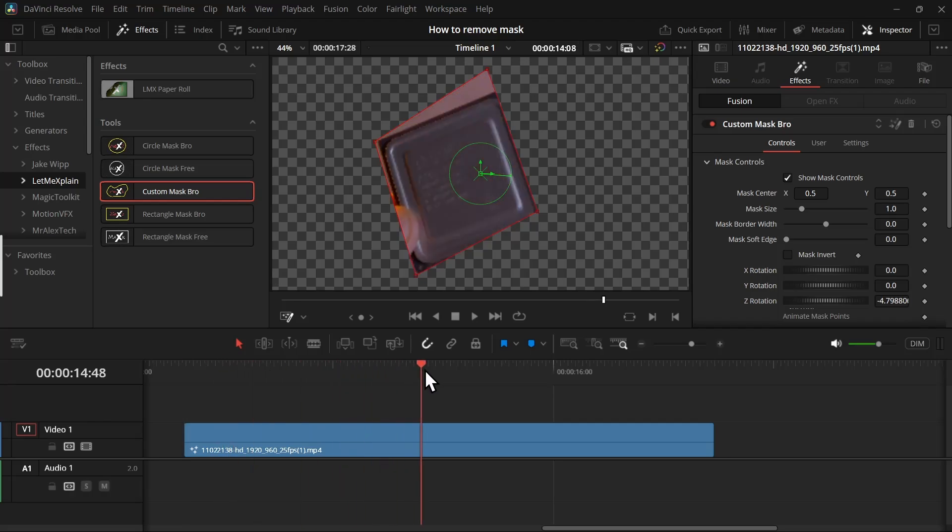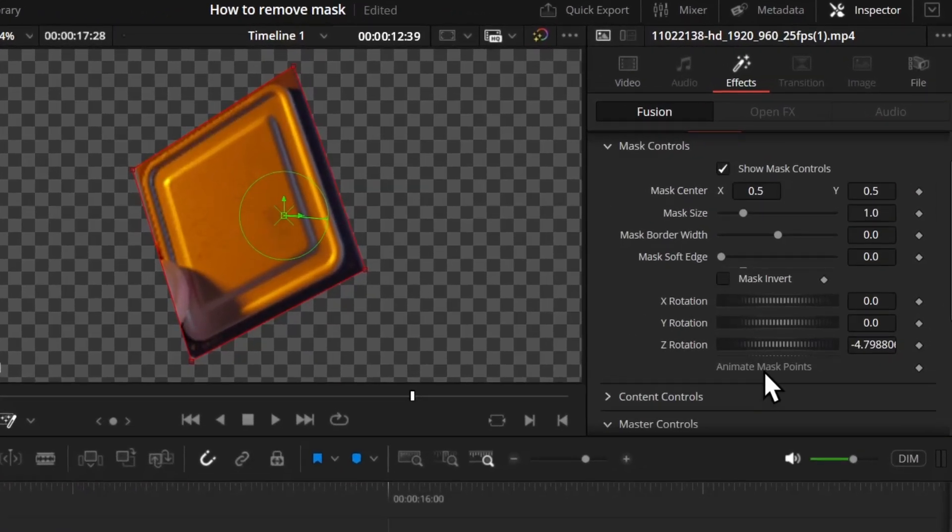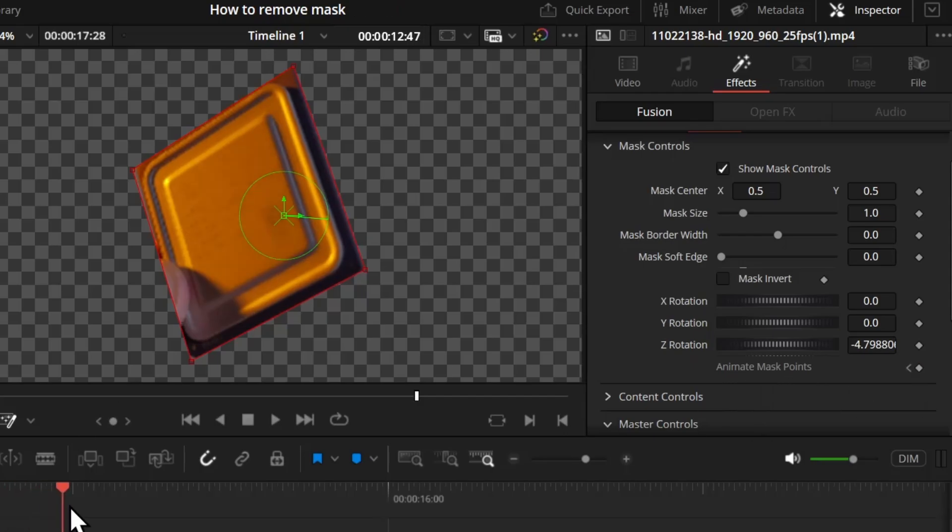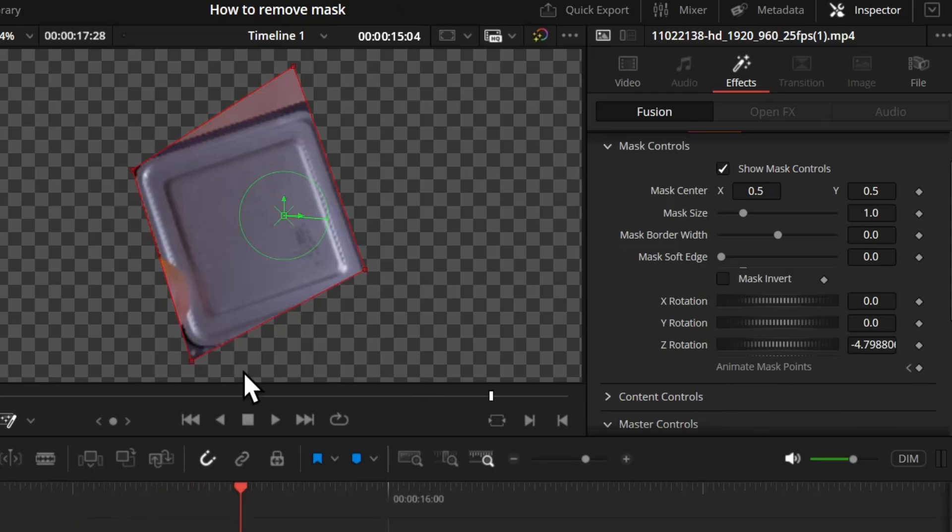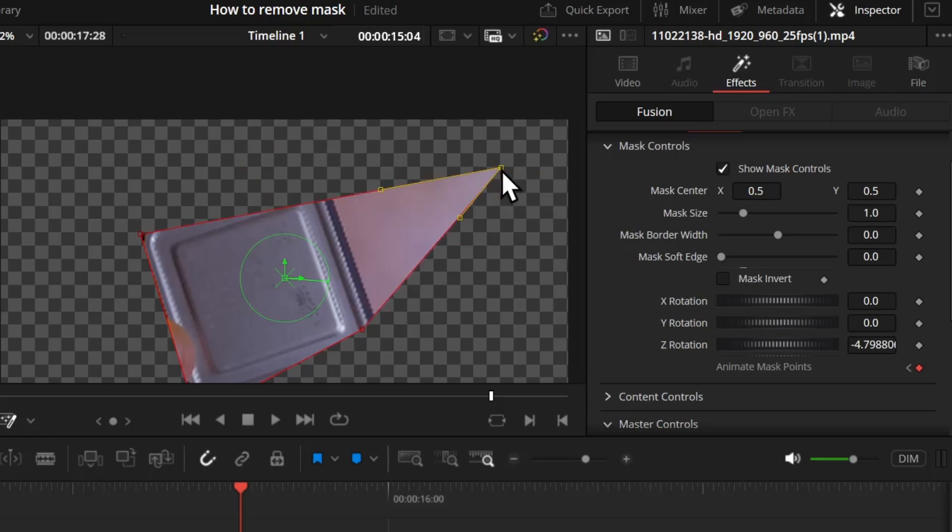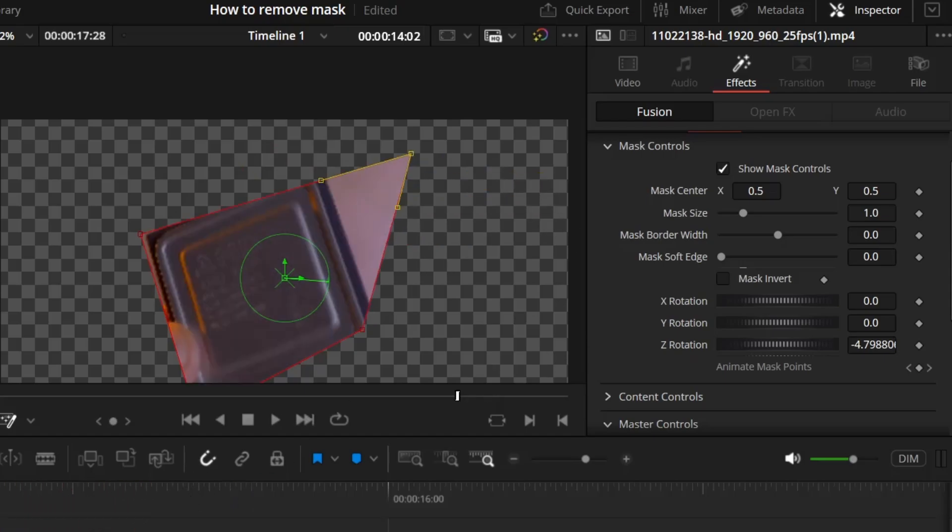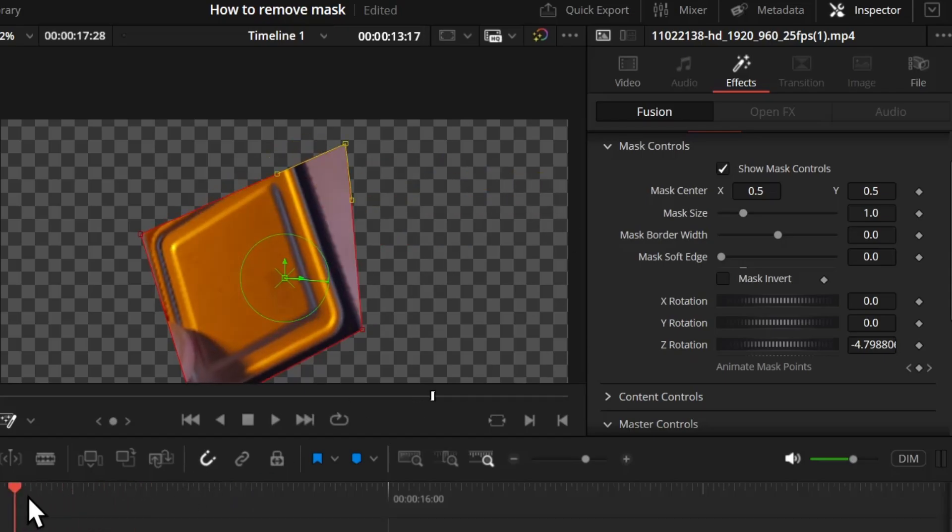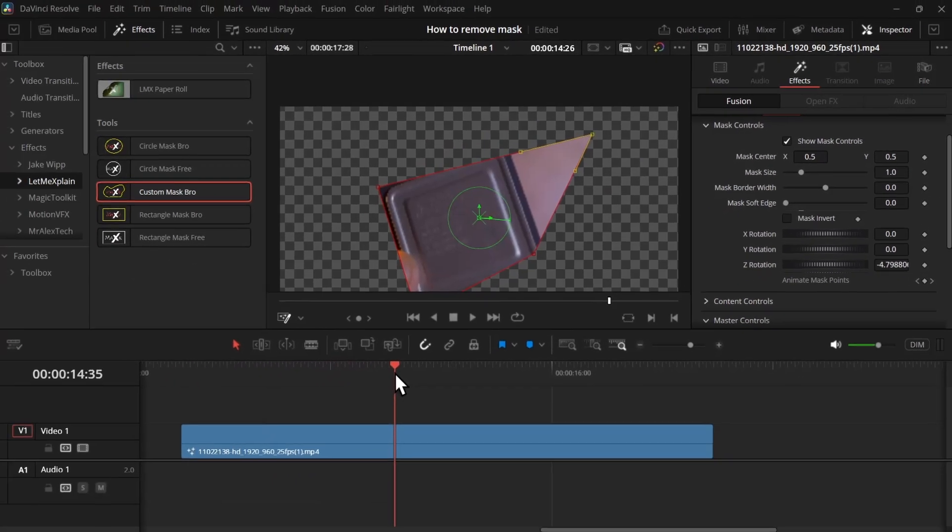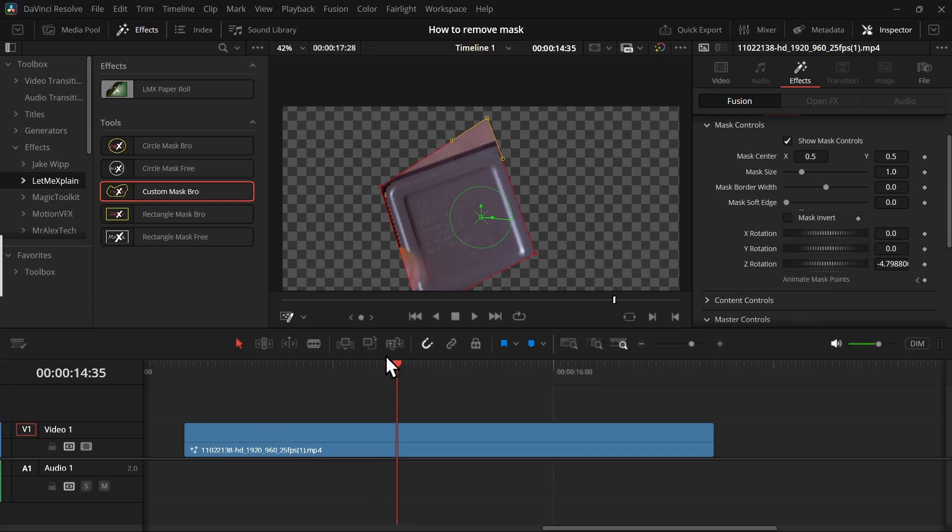tracking the object. So in the inspector panel, you will get an option 'Animate Mask Point'. Click on the keyframe, and now if we go further in time and change any mask point, you'll notice the points move to that last keyframe. So this is how we can track our object.